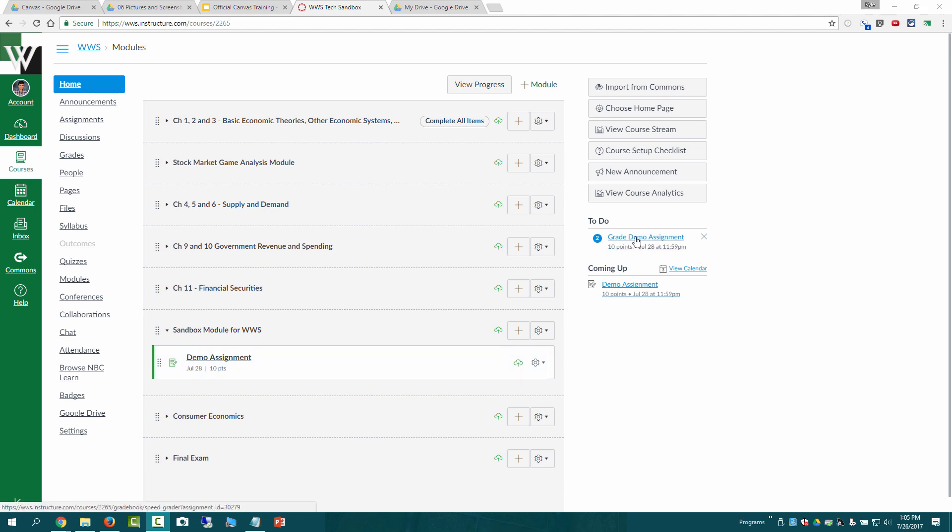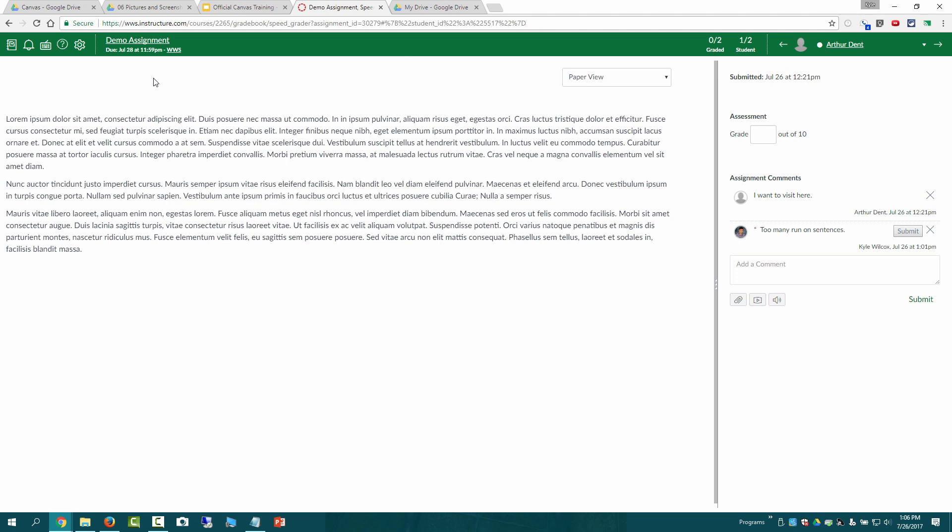But I also have the notification over on the right hand side that it's one of my to-dos and I can see that two students have submitted it here. So I'm just going to click on it here and I've been automatically launched into the SpeedGrader.